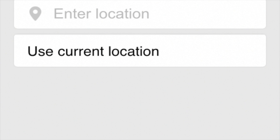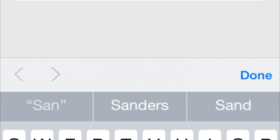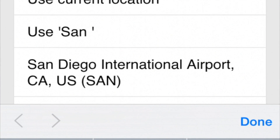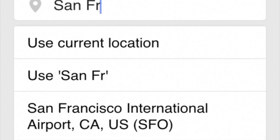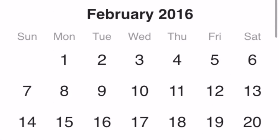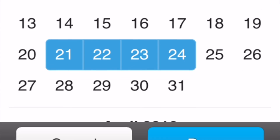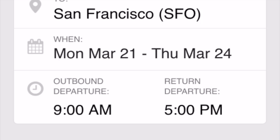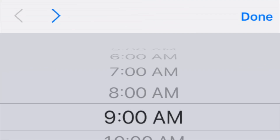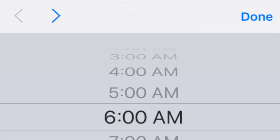You can also enter a location or tap Use Current Location to find the airport closest to you. Tap the To field for the destination. If you're entering a location, the keyboard appears. As you enter a city name or airport acronym, suggestions appear and you can tap the selection to choose it. Next, tap the When field to choose your dates and times for the flight and tap a departure date. If you're booking a round trip, also tap the date of the return flight. You can also specify the departure times for both flights to narrow the flight search to ones that come closest to matching the departure times.